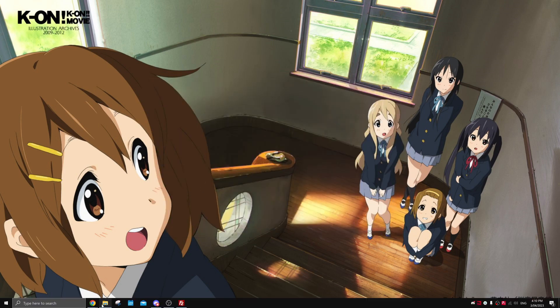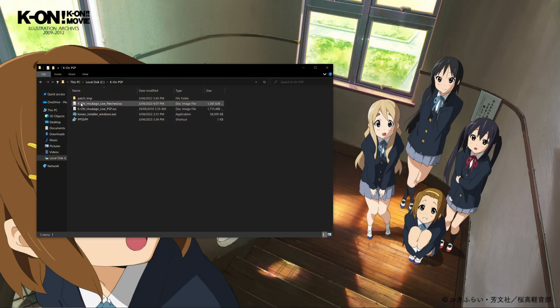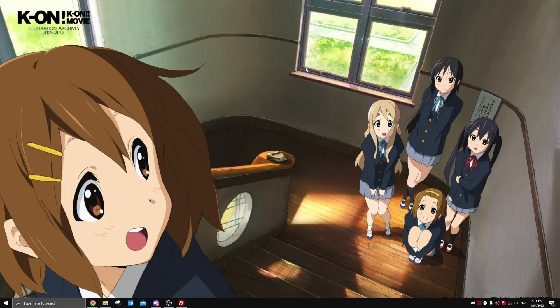Now if we go into our output folder, we should have our patched ISO file. So now I'm going to show you how to get the game up and running on Windows.